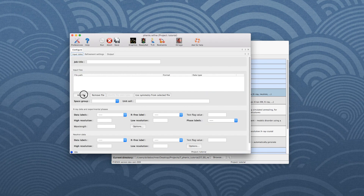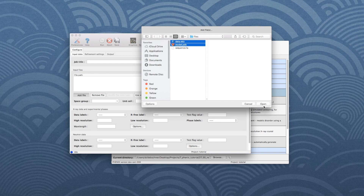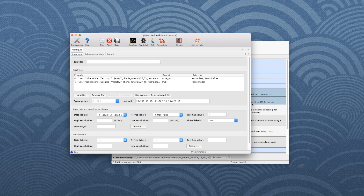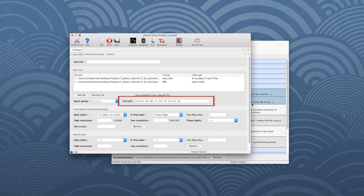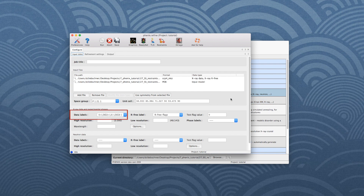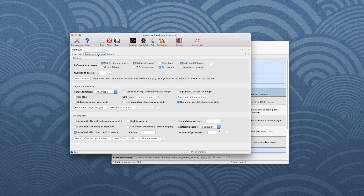In the new window, click Add File to add your model and data files. Make sure that the space group, unit cell parameters, and data labels are correct. Don't forget to add a title for the run. Then go to the tab Refinement Settings, and in the Targets and Weighting section, enable the Use Secondary Structure Restraints checkbox.